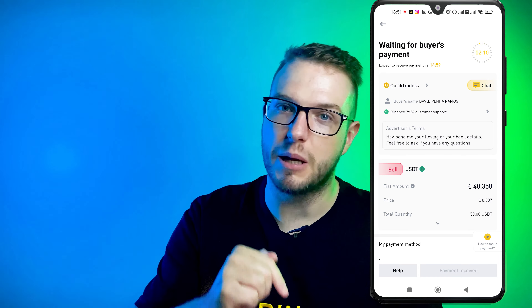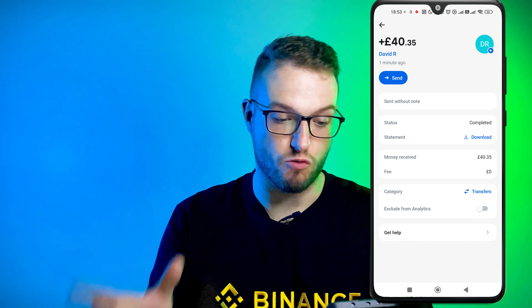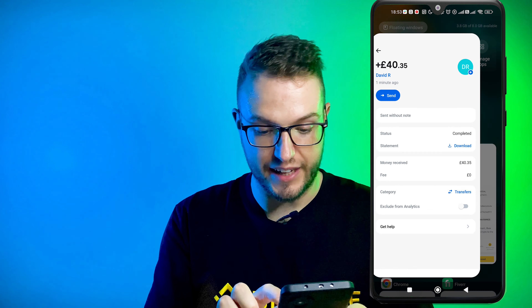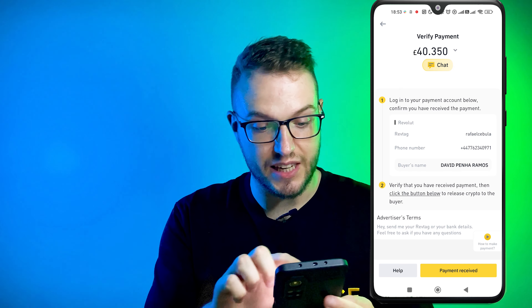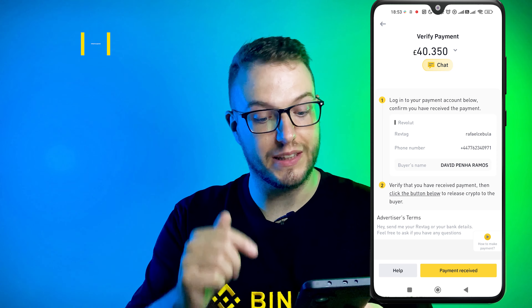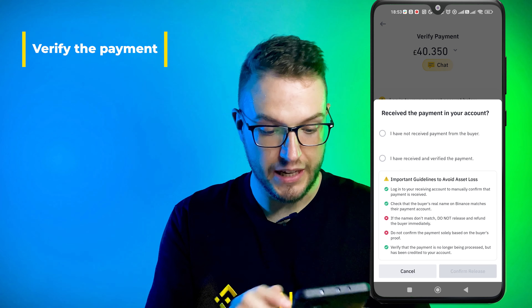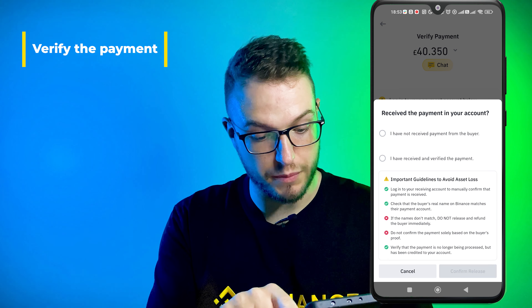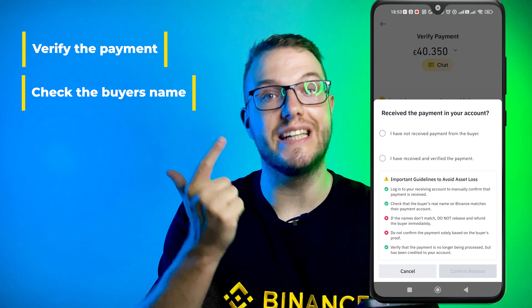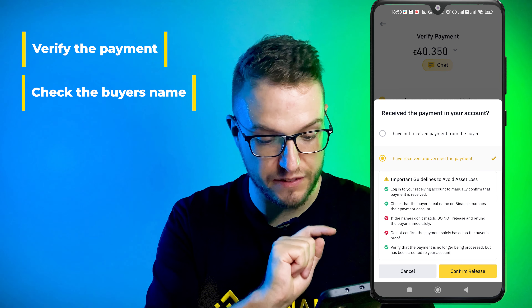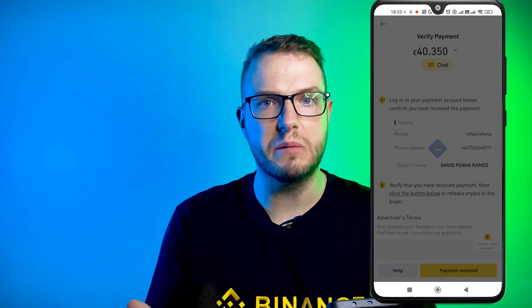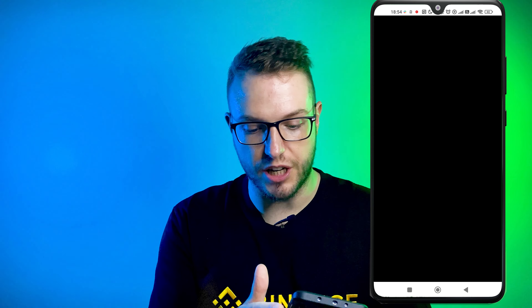I'll wait a few minutes and then accept the payment so you can see live how it works. The payment has arrived — 40.35 pounds — great! On Binance it now asks me to verify the payment: log into your payment account and verify that you received it. I press 'Payment Received.' The guidelines say to check that the buyer's real name on Binance matches their payment account — it matches, so it's good. If the name doesn't match, do not release the funds. I tick that I've received and verified the payment, press Confirm Release, and it asks for my 2FA which I confirm with my fingerprint. Done!